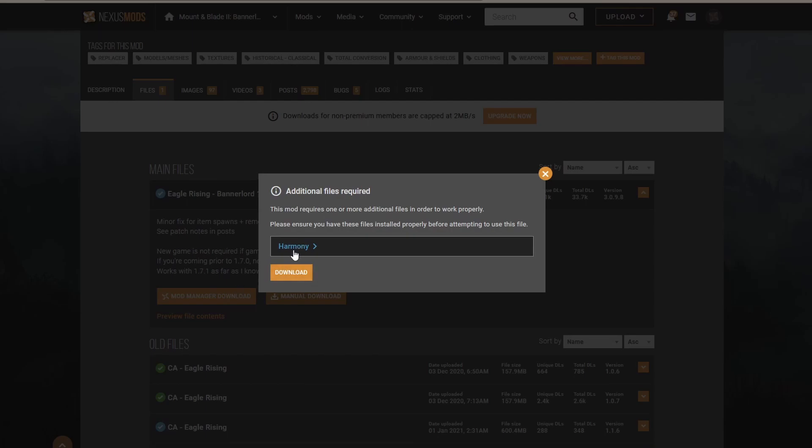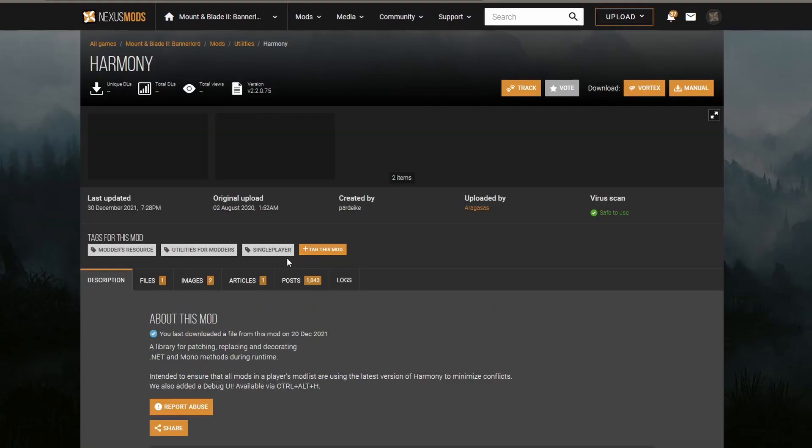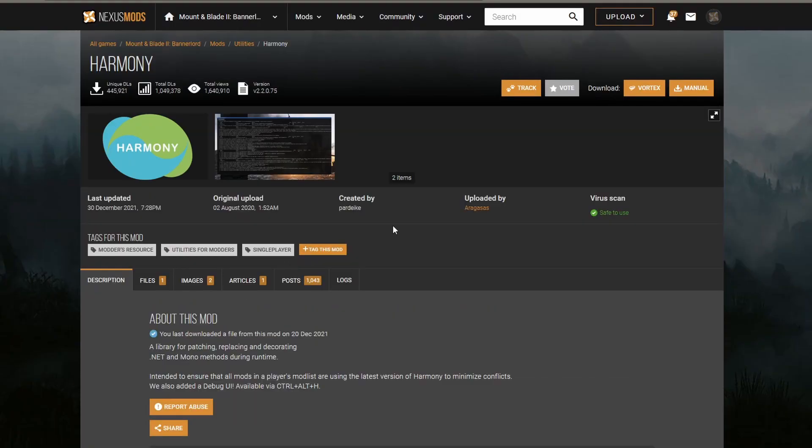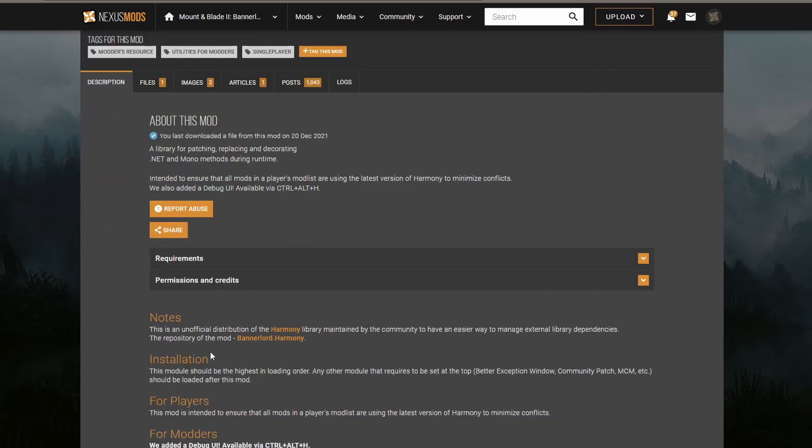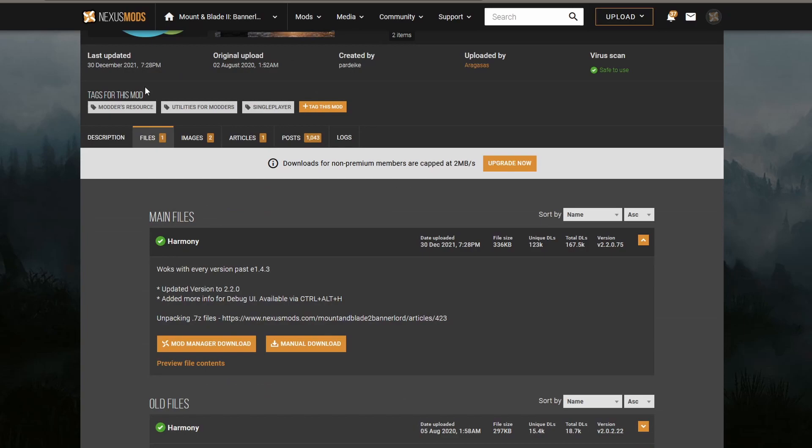There are several mods that are generally kind of required for other mods. These are Harmony, ButterLib, Mod Managers, and things like that. By clicking on the hyperlink here, Harmony, it will take us to Harmony's page. As you can see, Harmony doesn't add anything to the game itself, but it allows mods to work from it.